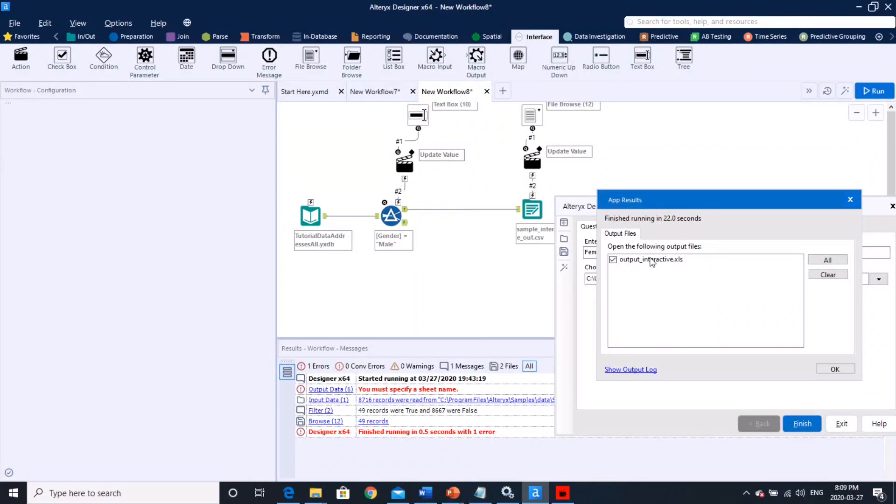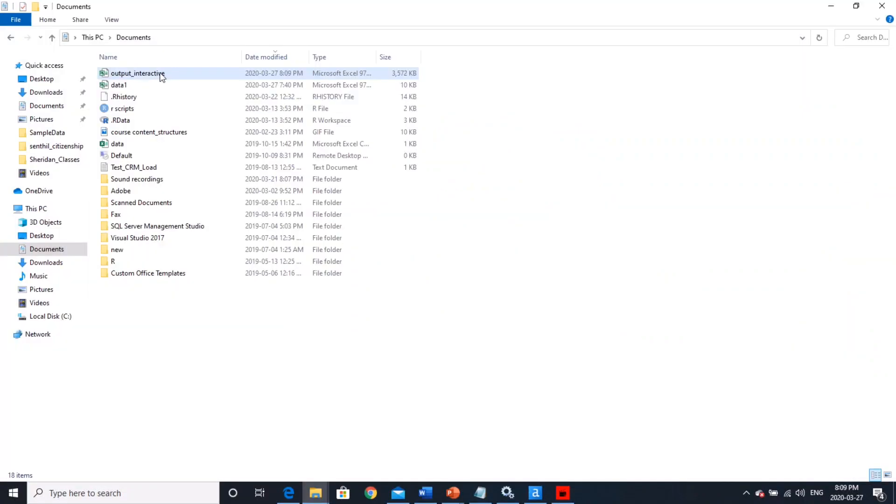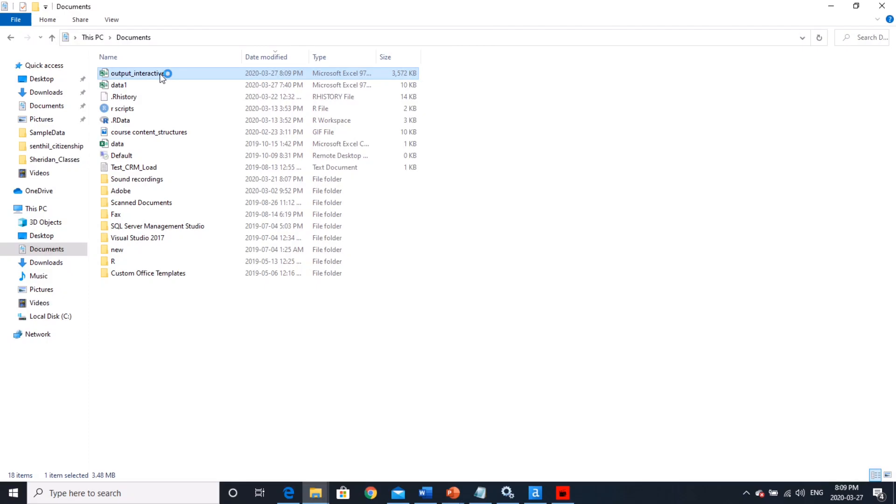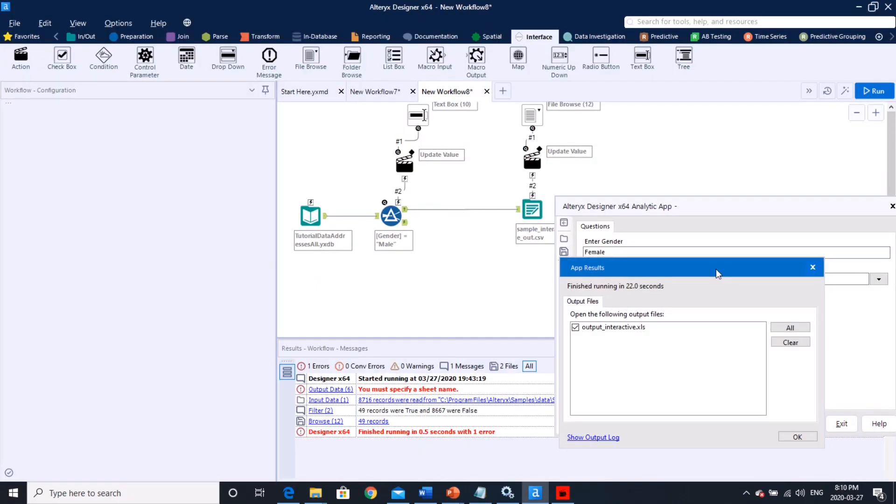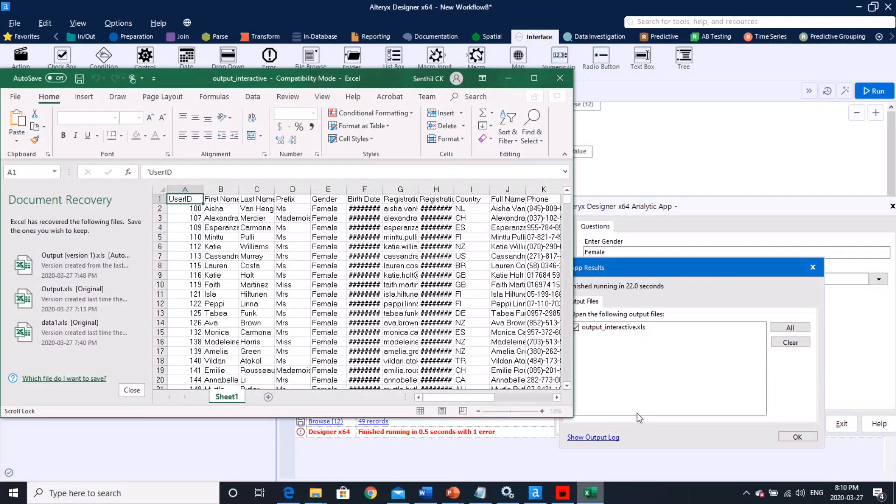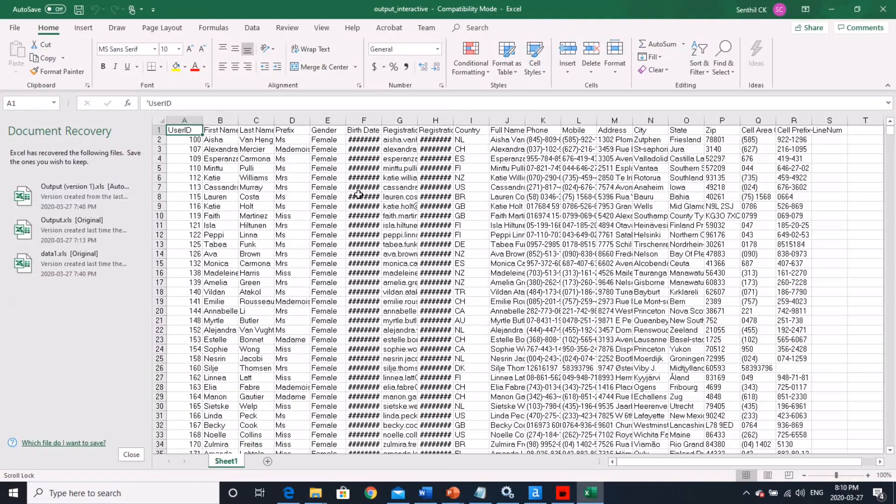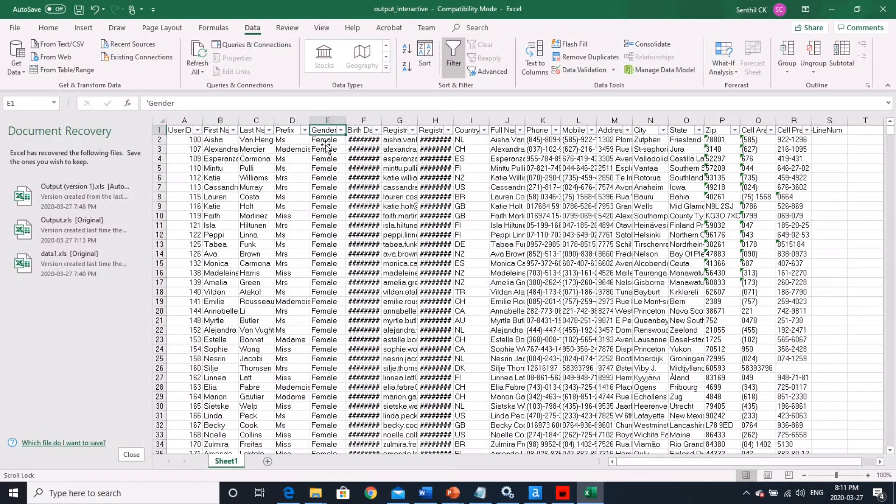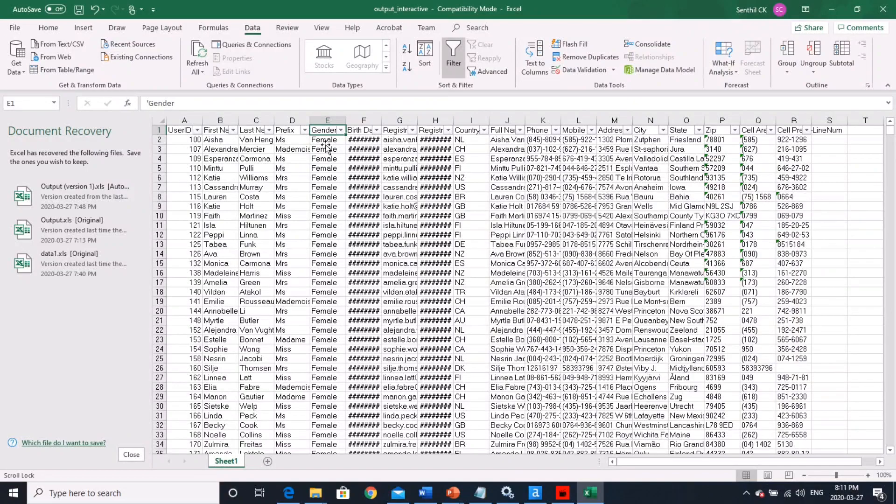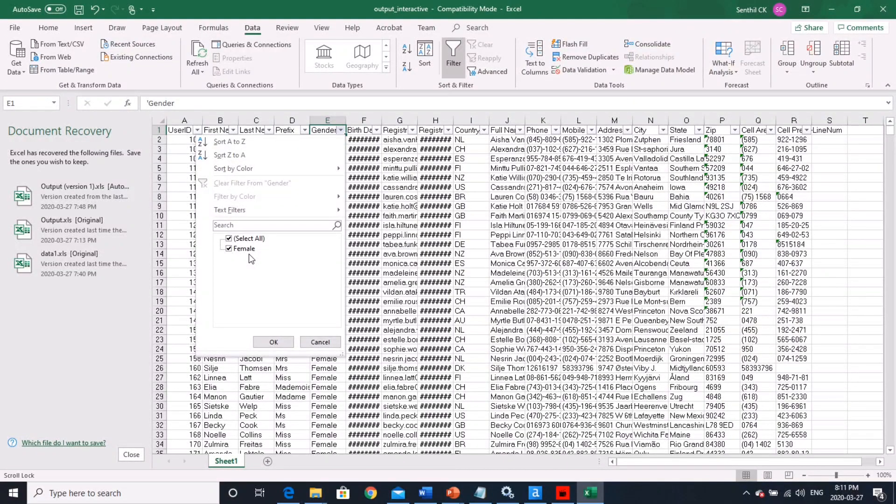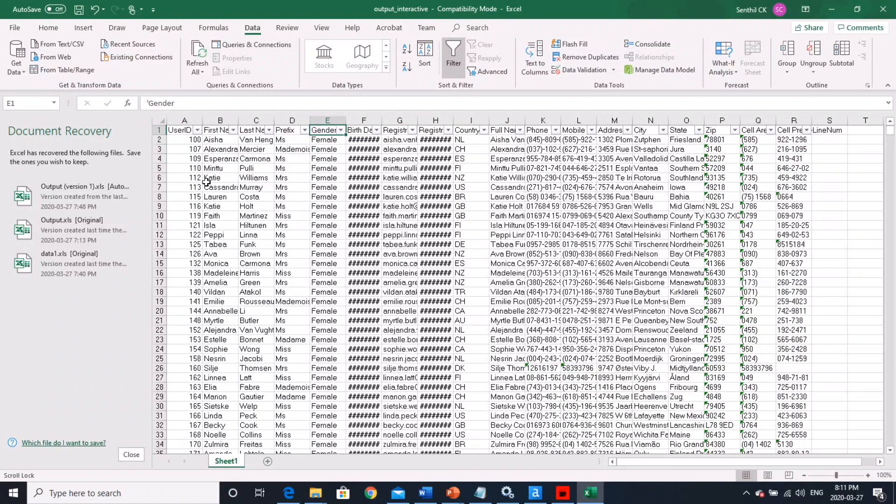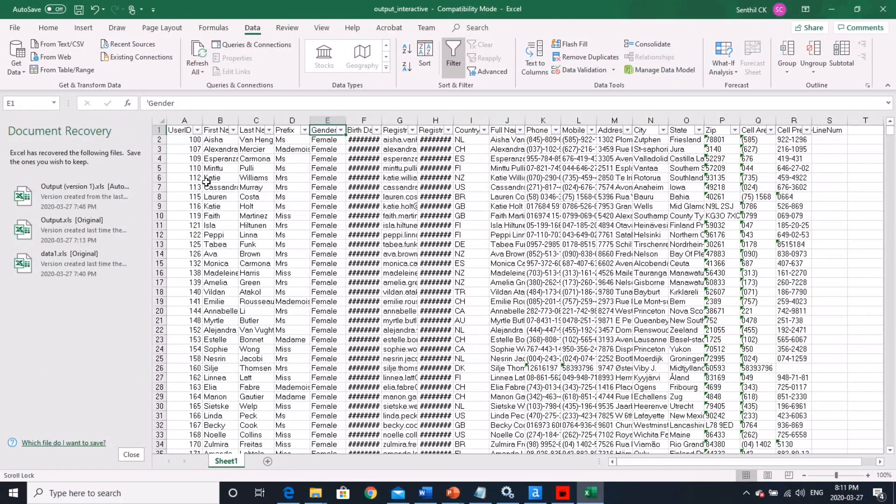Alright, so once it's finished running, it's going to give you an option to open the file. I'll show you guys exactly where it stored the file here. It's going to be right here. So I can just double click this. The file has been opened now. Now we can see here, let's put a filter. You see here, everything is going to be female. So which is exactly what we have filtered. So that's about it guys.